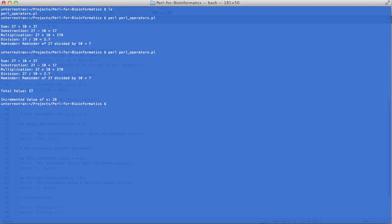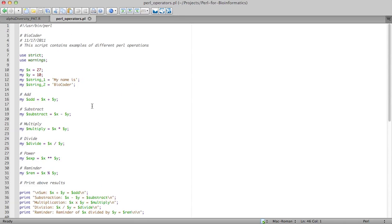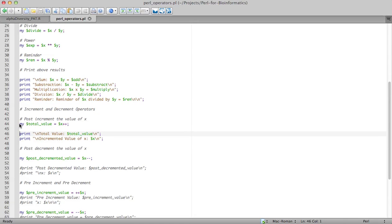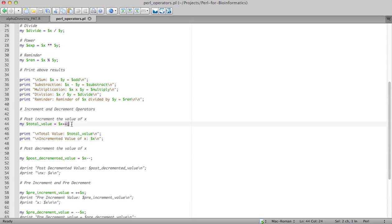As you can see, the total value is 27, because the statement says $total_value = $x++. Since $x++ is post-increment, the value of $x becomes 28 after the assignment. You can understand this because Perl is an interpreted language — when you execute the code it compiles and executes line by line, reading left to right. So it assigns $x (which is 27) to $total_value first, then increments $x to 28.